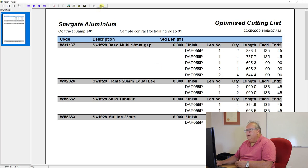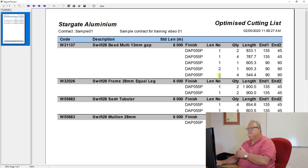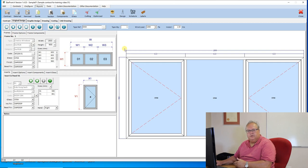All right. Whereas, if I do each of these windows individually now, I'm going to end up with more lengths of bead than if I processed it as one concrete job.